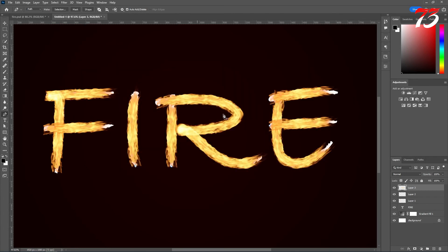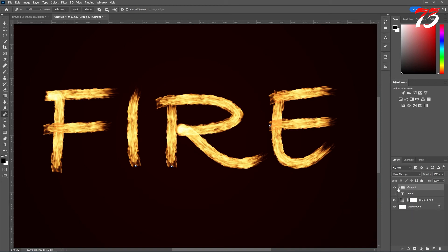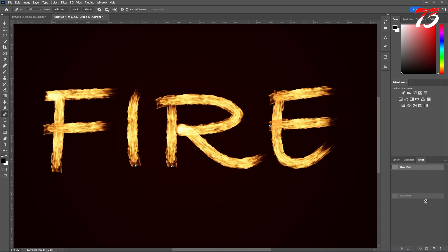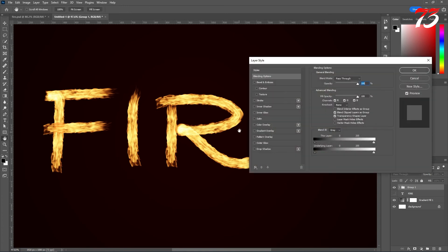After you have successfully created all the flame, just turn off the text layer and select all the fire layers. You can group them. After that, go to the path section. If you have any path left, for example over here, you can select it and just delete the path. Go back to the layer section and on the group, double click on the empty space to open the blending option.